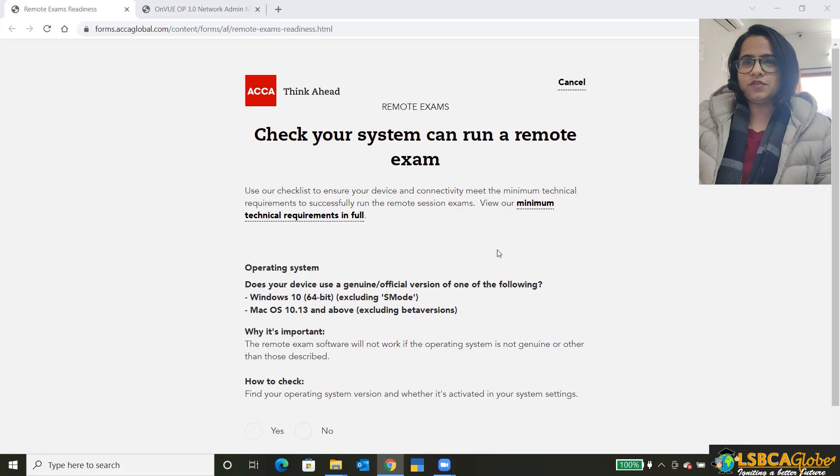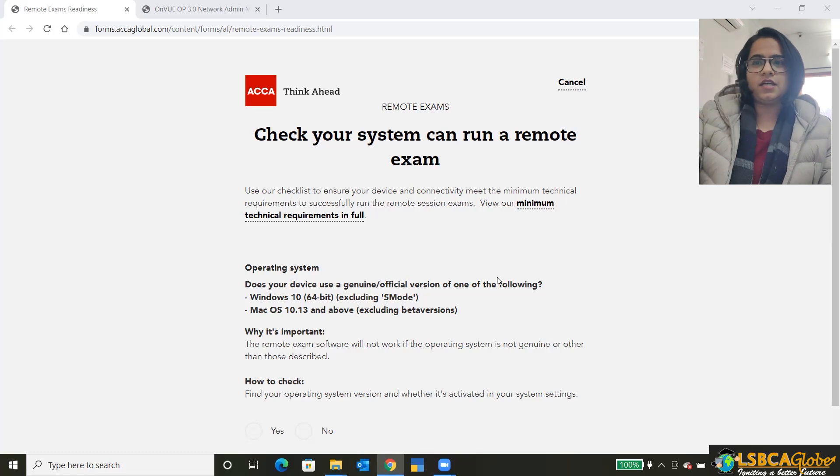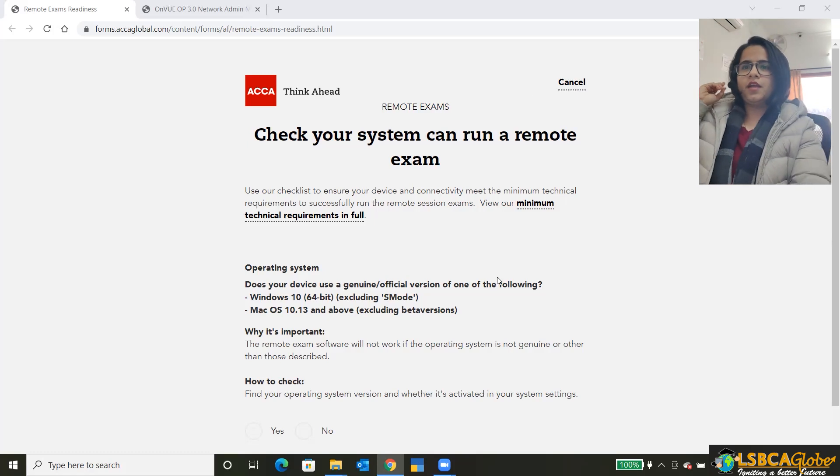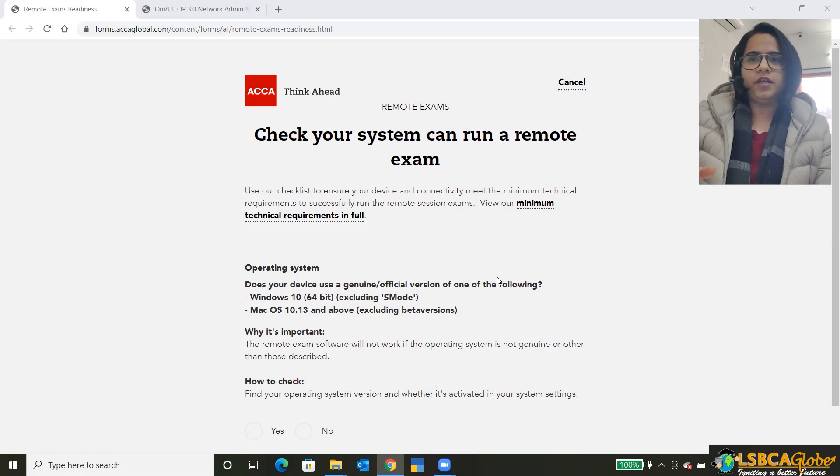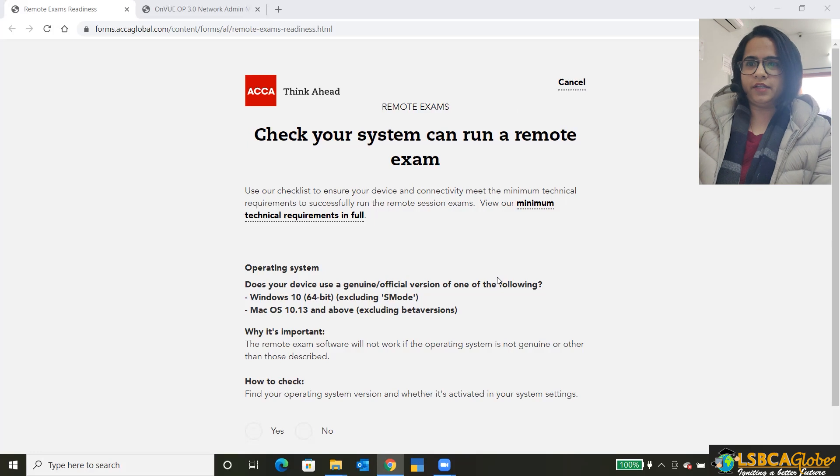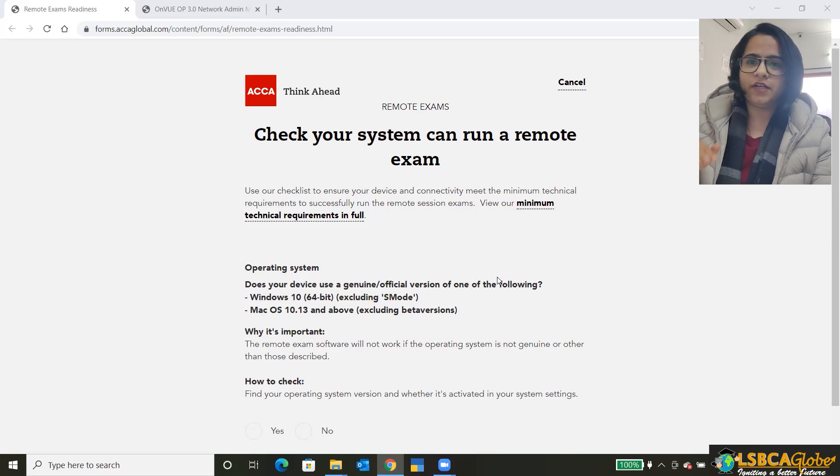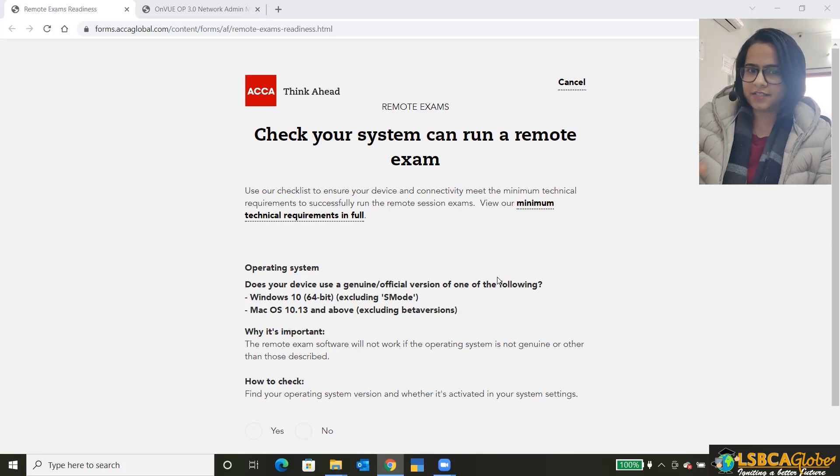Okay, so first of all, this is how the screen will appear. Now, don't worry about where to find this. I'll post the link in the description below so that you can find it easily.